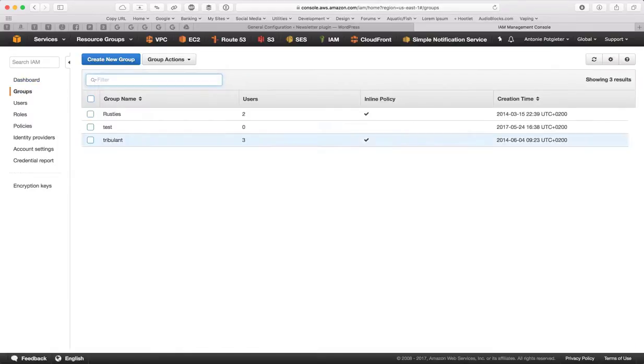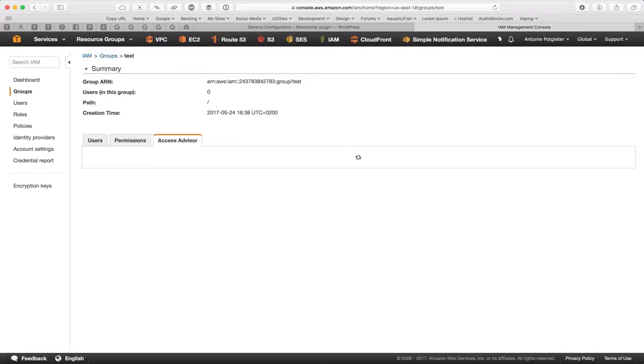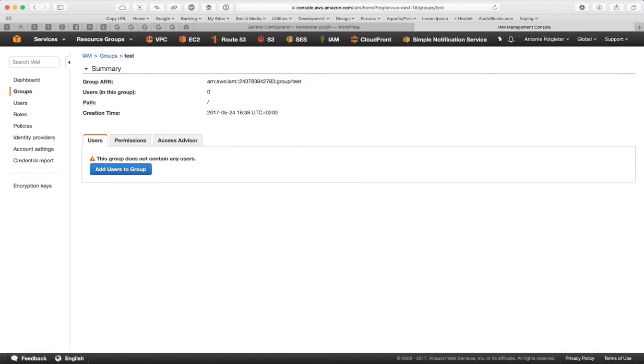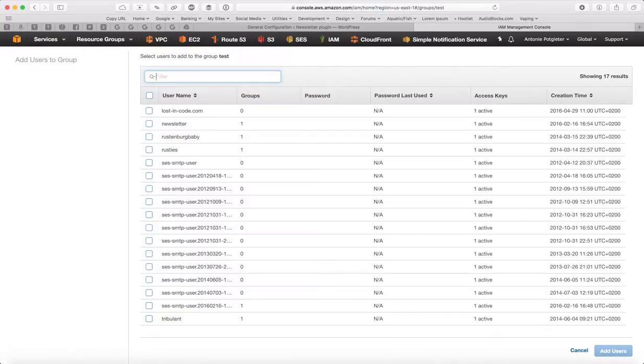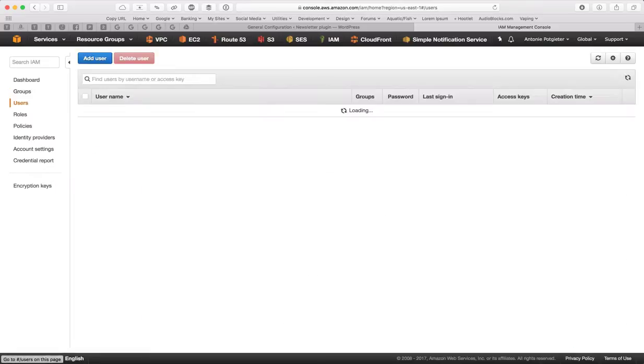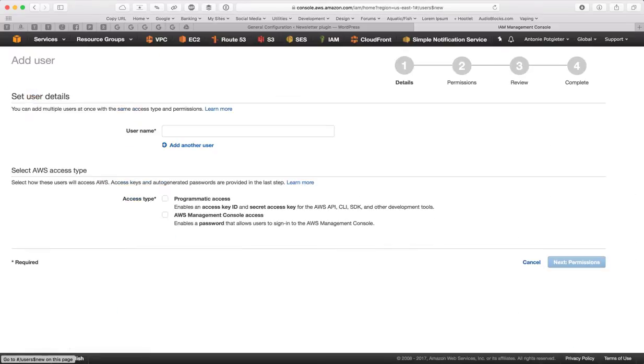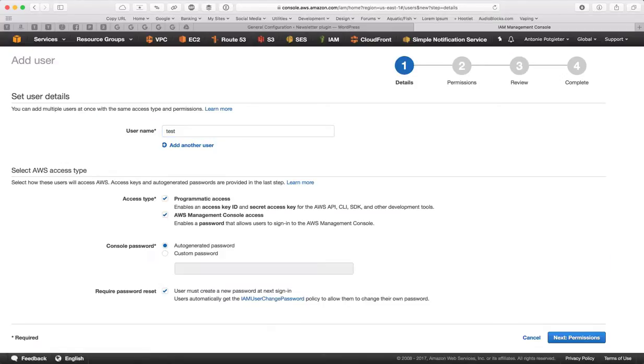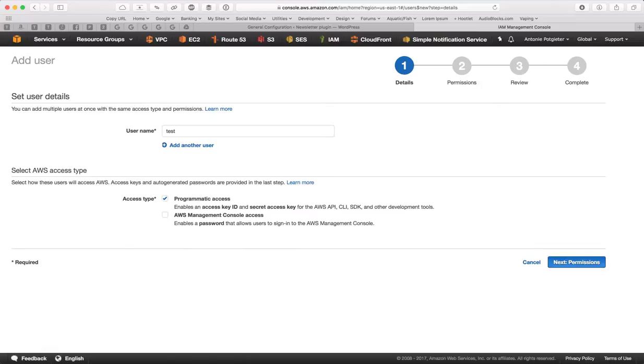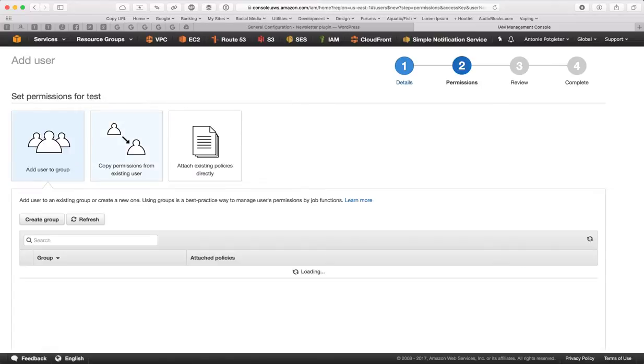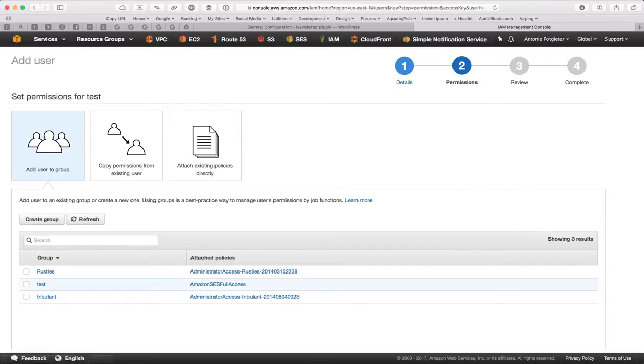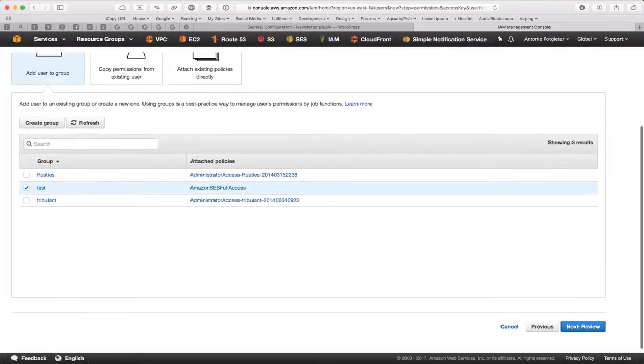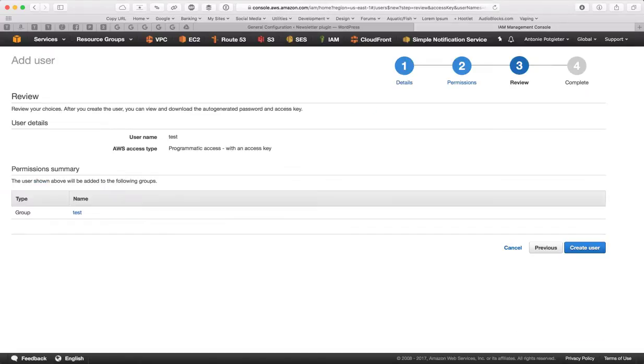Go into the test group, users and let's rather cancel, go to users and say add user, call it test, give it access, just programmatic access is fine. Permissions, add this user to your group that you just created, review, create user.